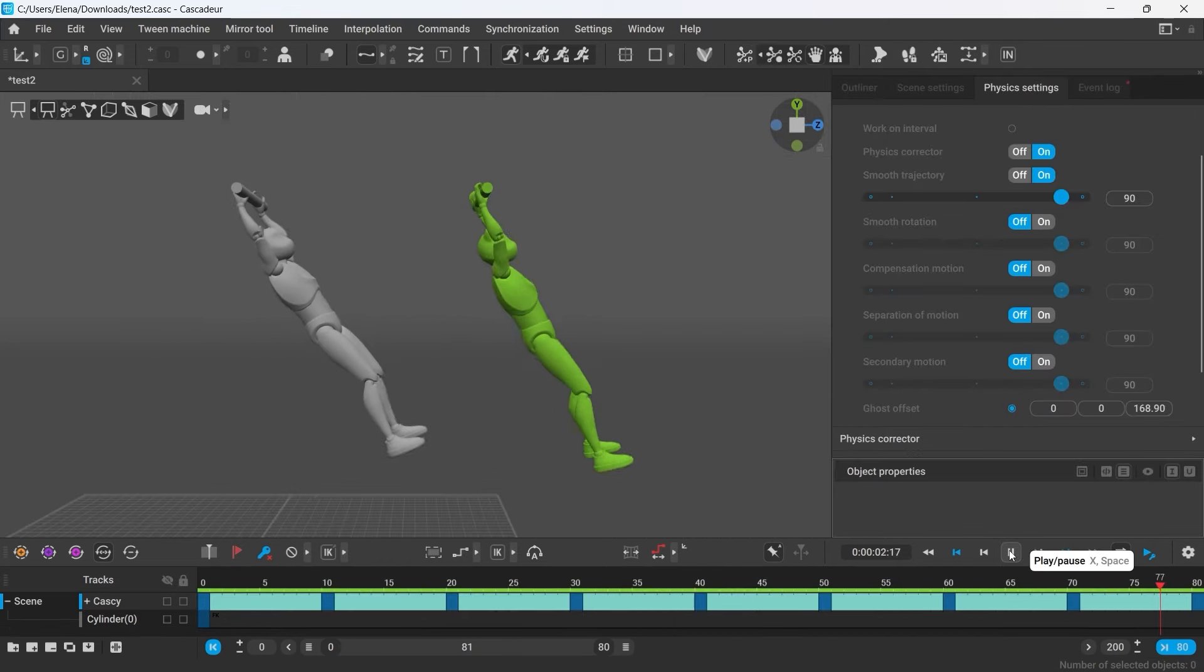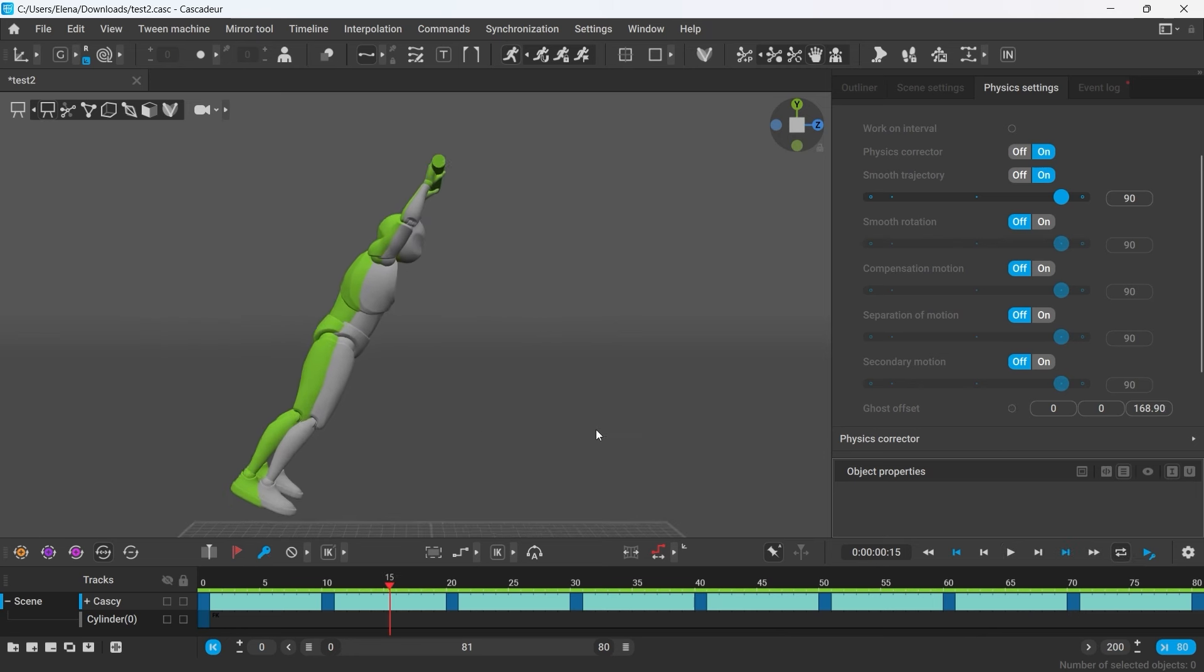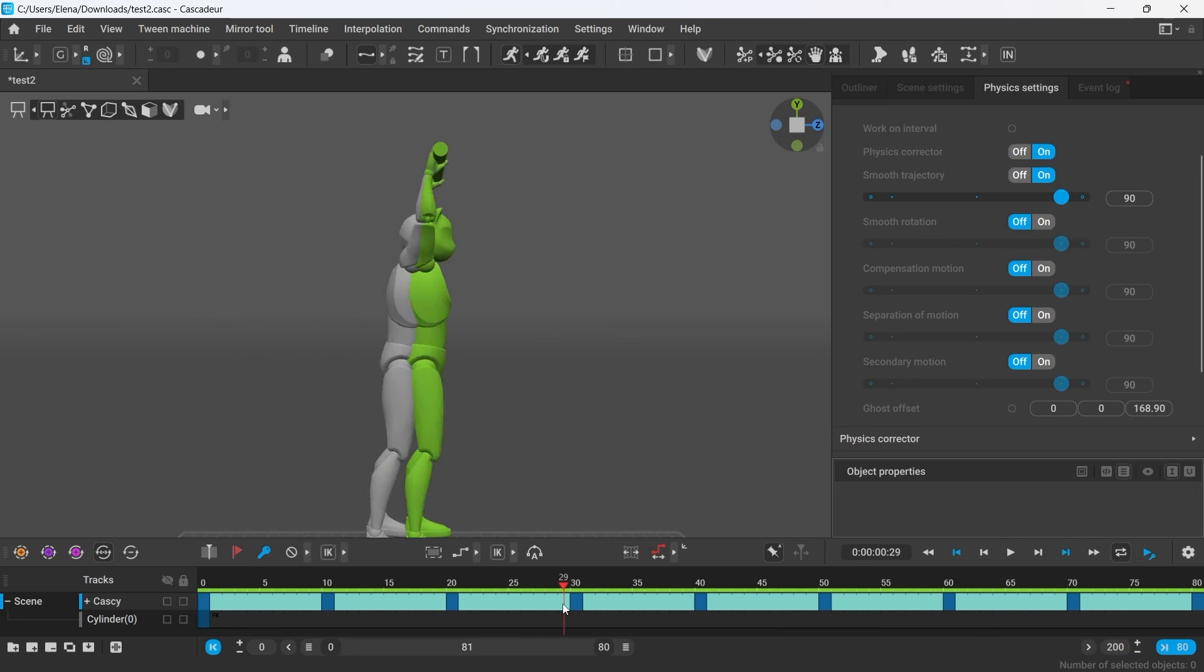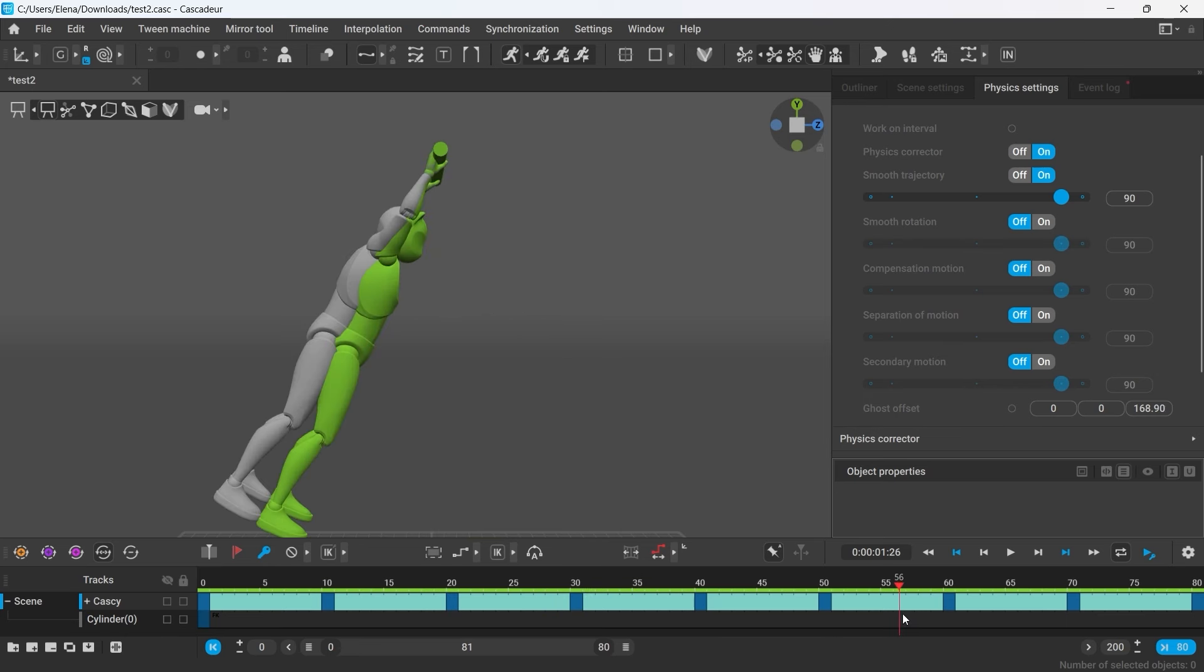Here you can see how Autophysics slightly corrects the position of the character in specific frames, all while trying to preserve the initial poses.